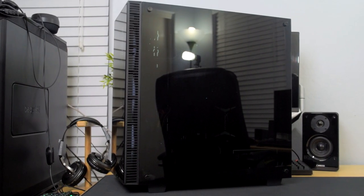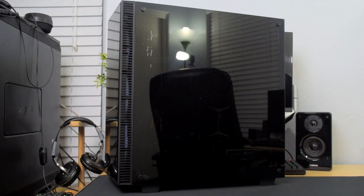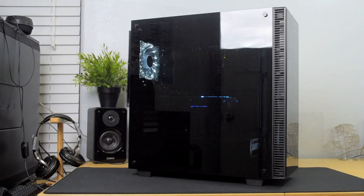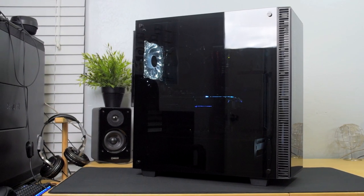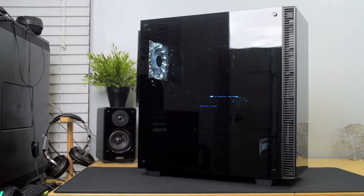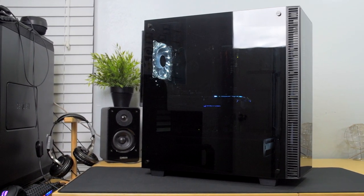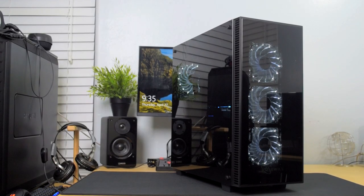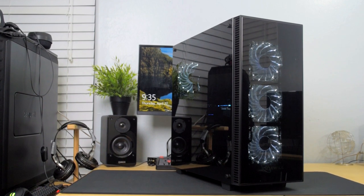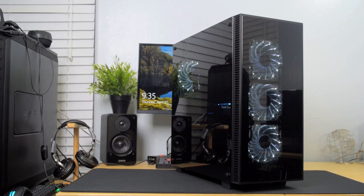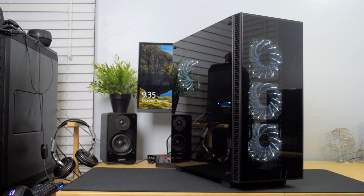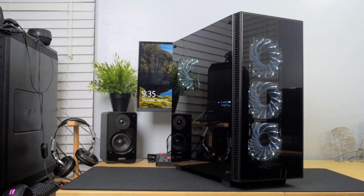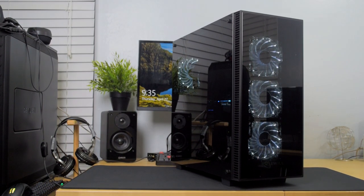Yeah, let me know what you guys think about this case down in the comments below. I think this is going for like 110 bucks right now. Do you guys think this is a good price for a case like this considering its feature set? Let me know down below. Like this video if you like this type of content, subscribe if you haven't already. I'm gonna get out of here guys, until next time, see ya.